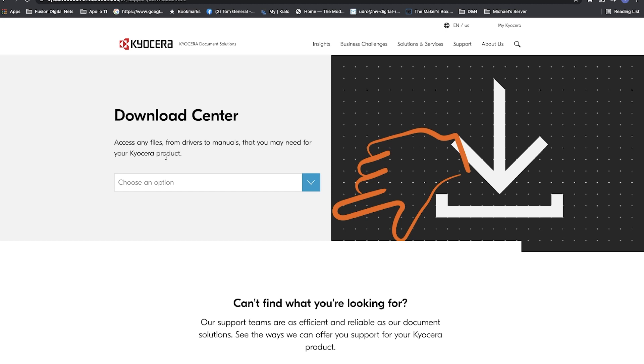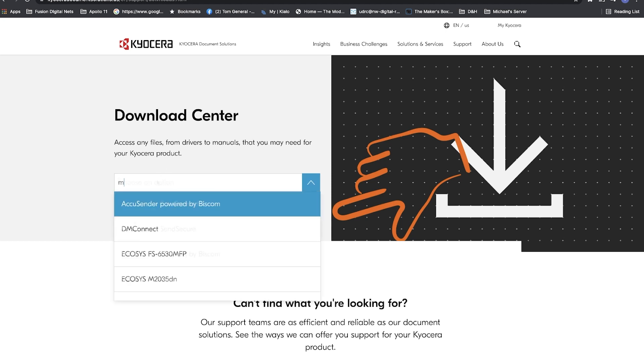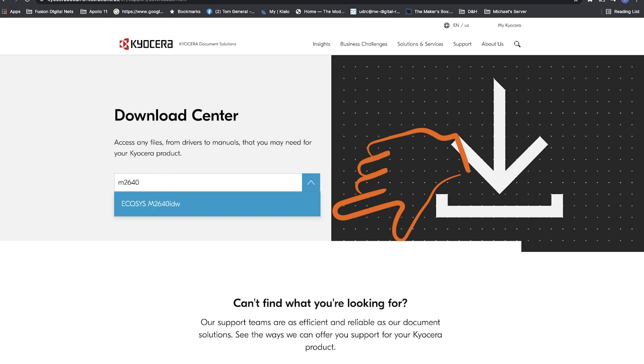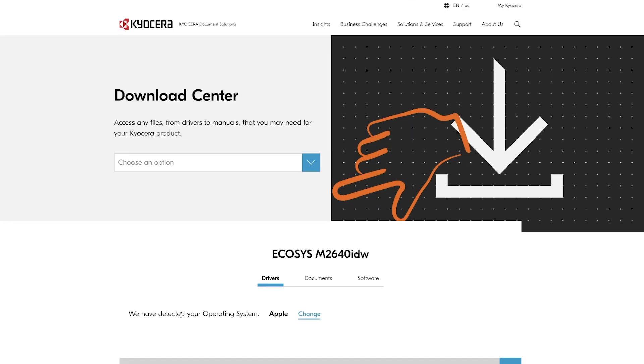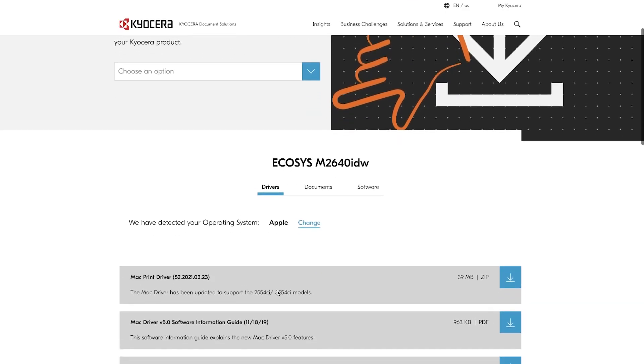In Choose an Option, look for Ecosys M2640IDW. Look for Mac driver and click on the Download arrow key. The download will begin.